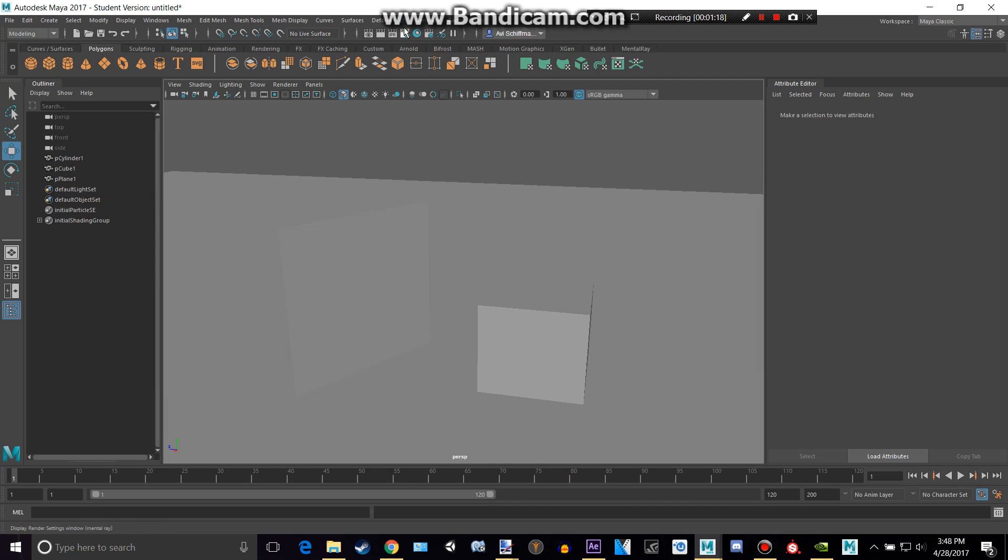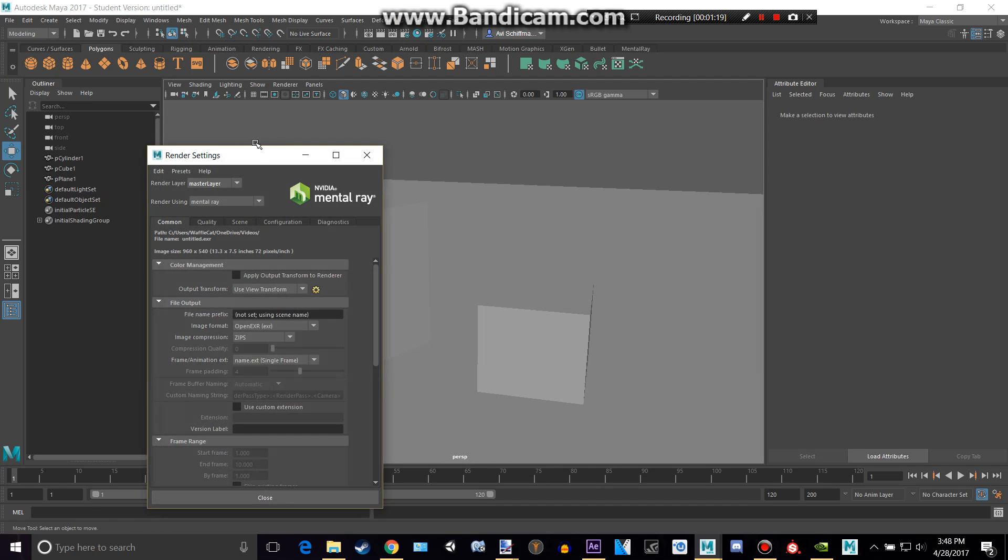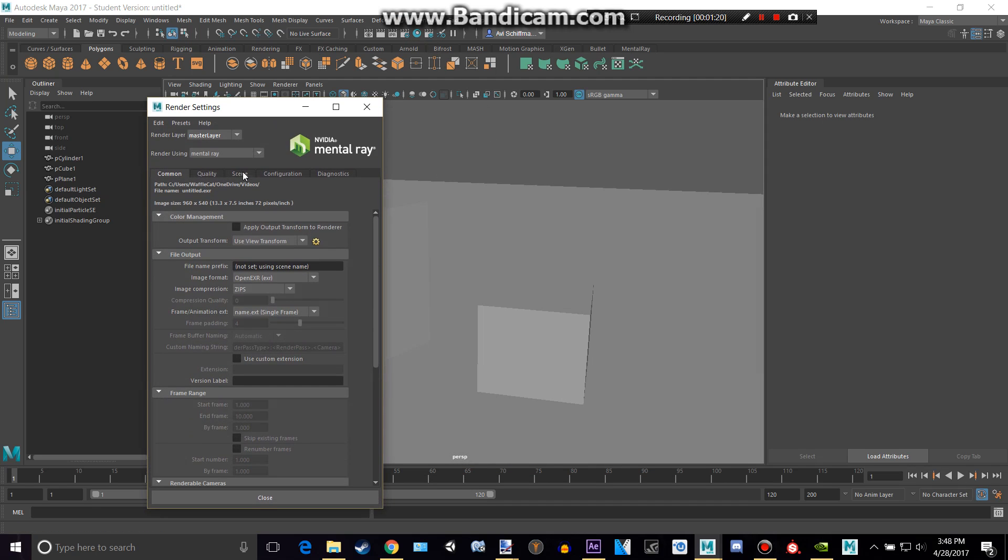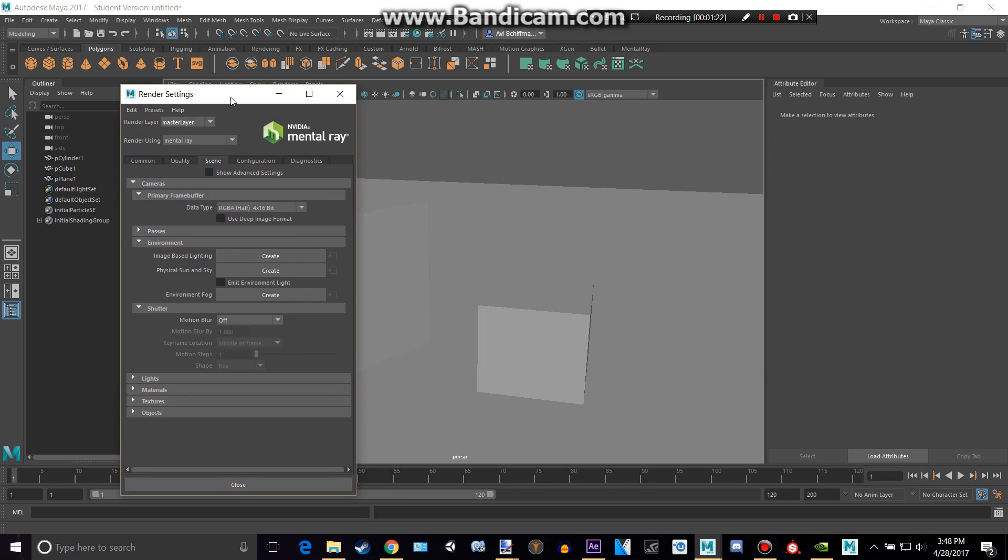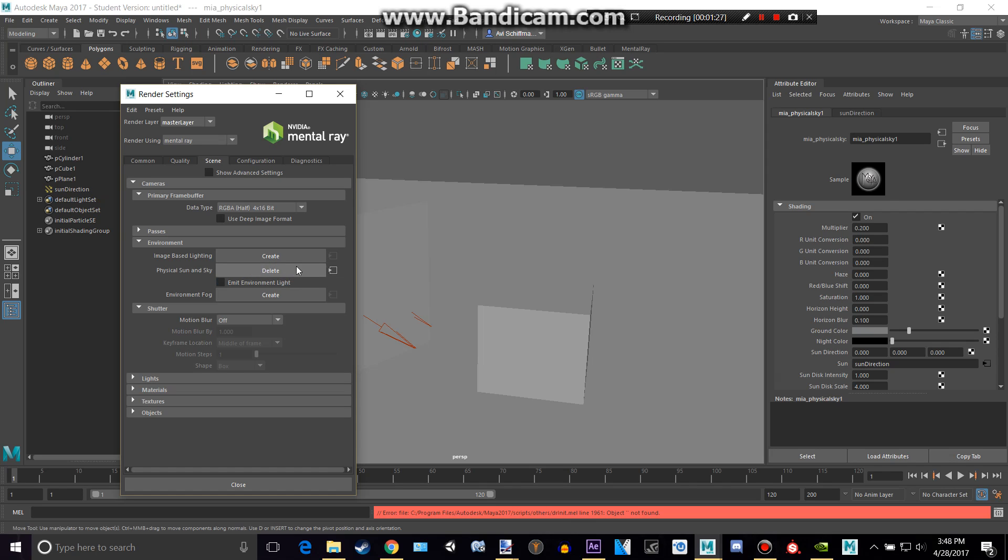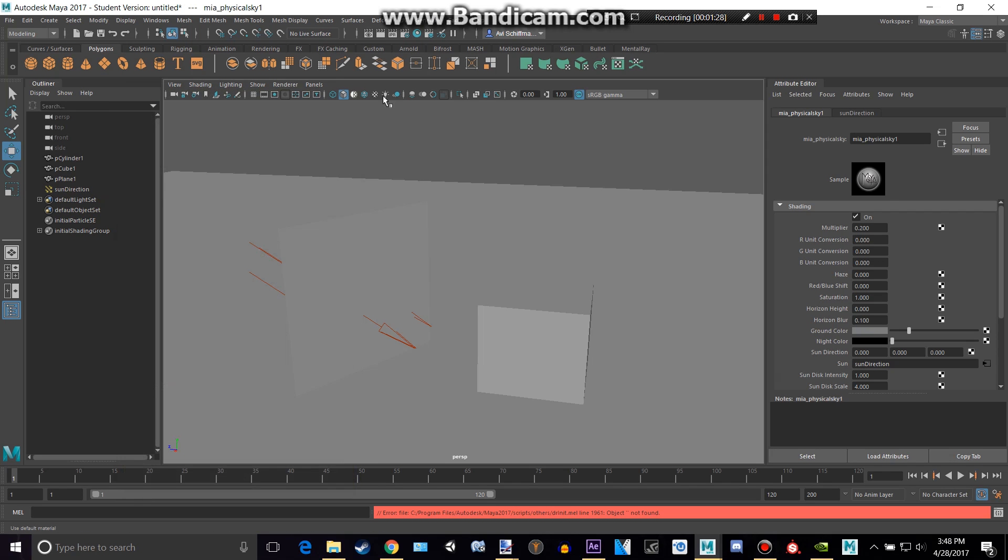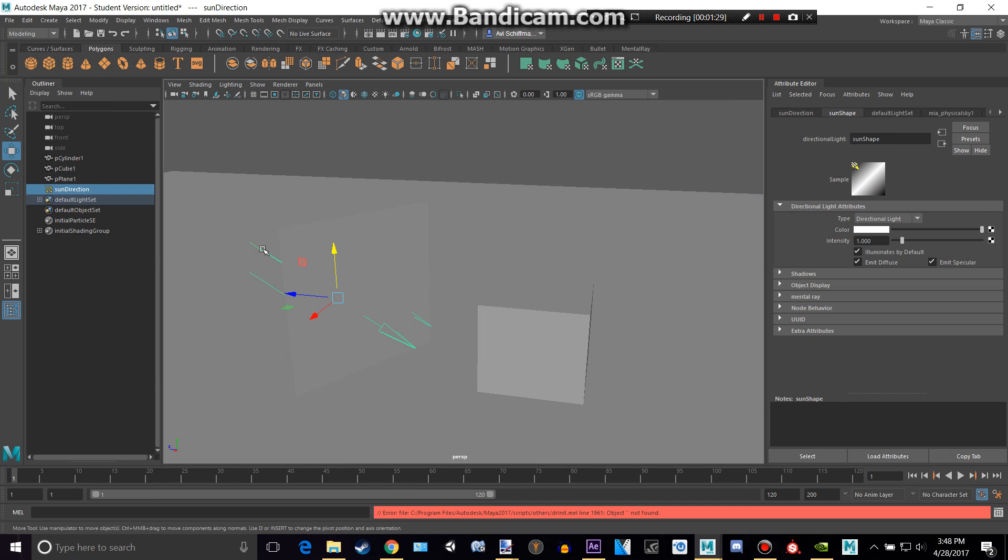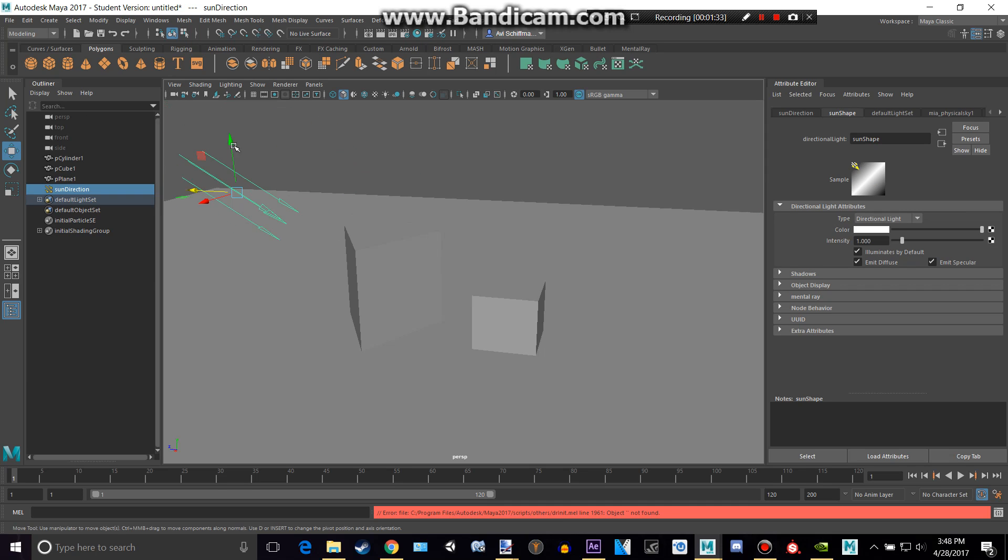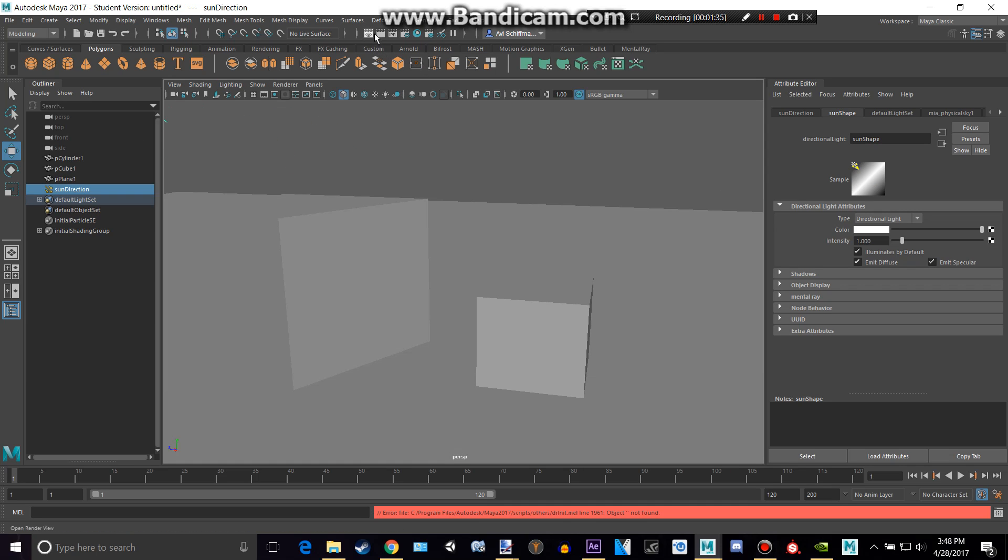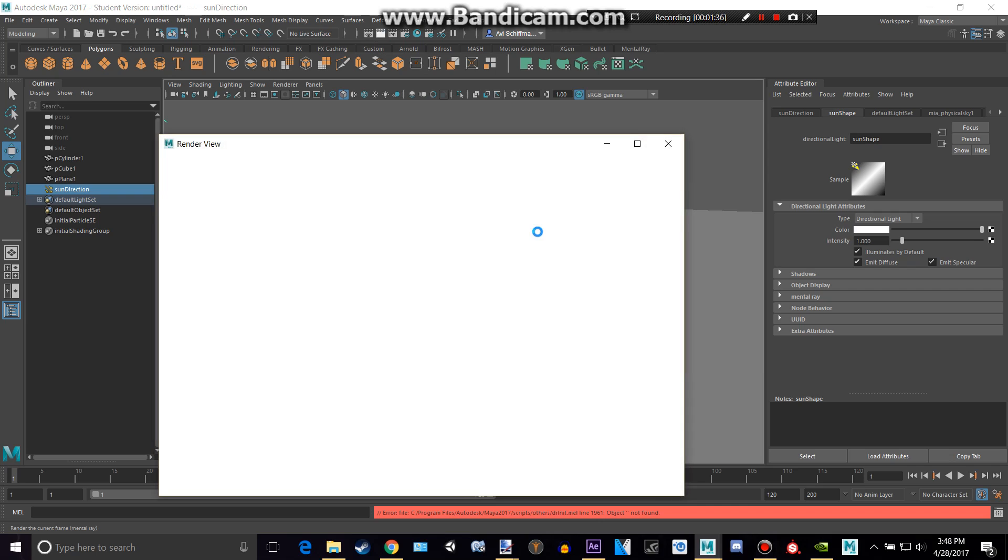So what we can do is we can actually go back to the Render Settings and go to Scene, and we can either have Image Space Lighting or Physical Sun and Sky. I'll show both of these. So let's create a Physical Sun and Sky, and I'll move that out a bit, and render this once more.